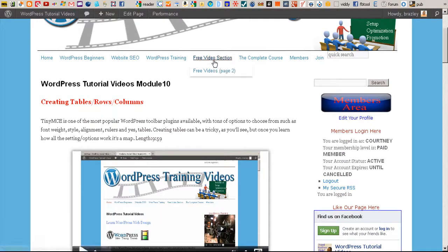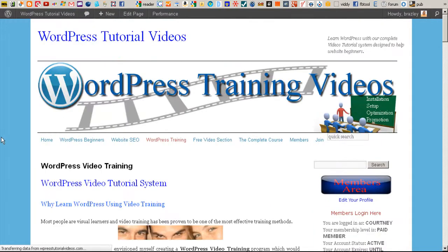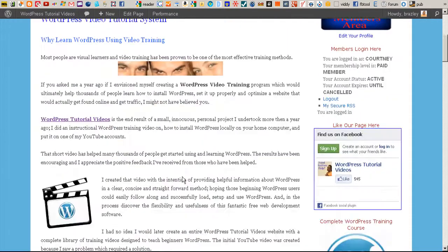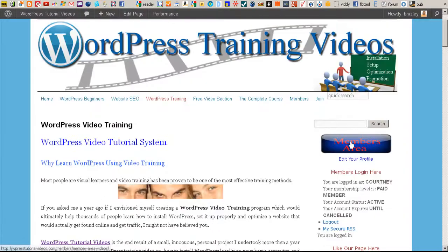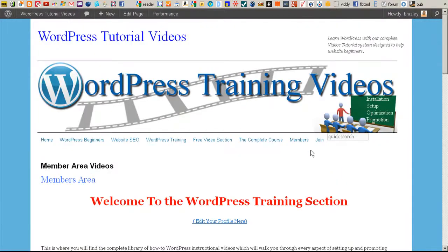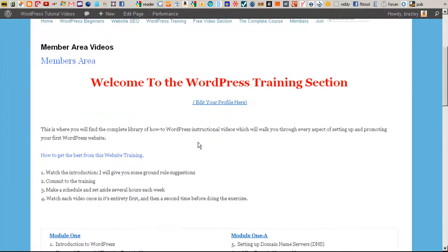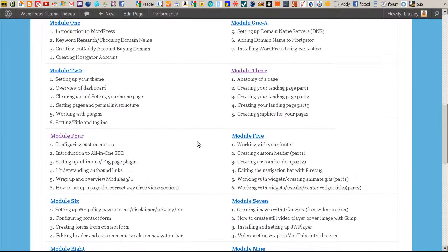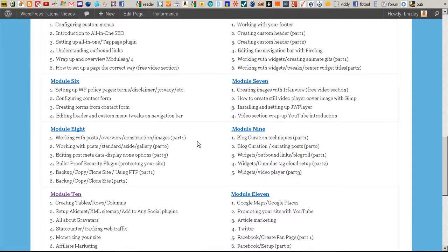If you go out to just a regular page on the site and you're logged in, it will take you to that page and you would just have to click back on the Members button to get back into the section where the modules are.